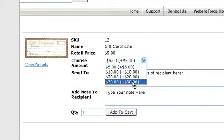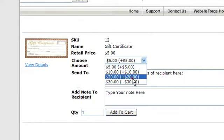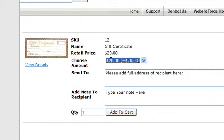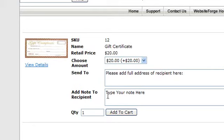I'll show you how to create the options so when they choose a price, it charges that price. Create any extra fields you want for this gift certificate and a section to add a note to their recipient.